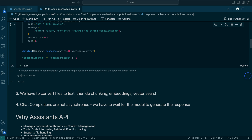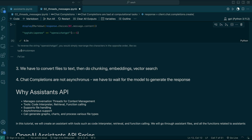Another problem with Chat Completions is they are not asynchronous, which means you have to ask a question and wait for it while it's processing.